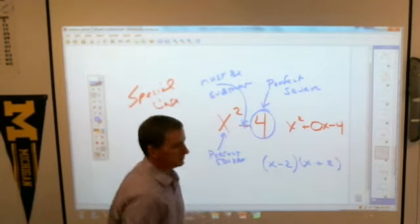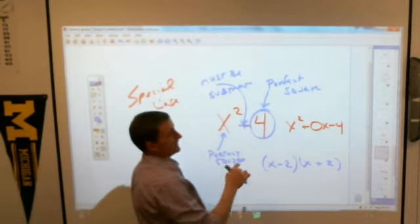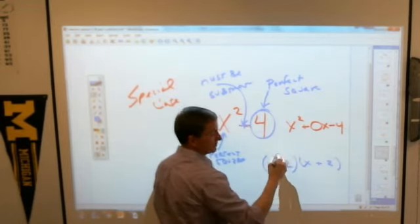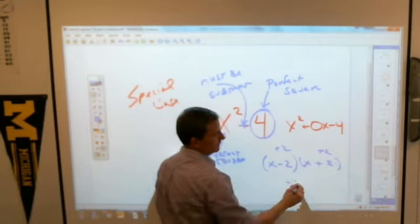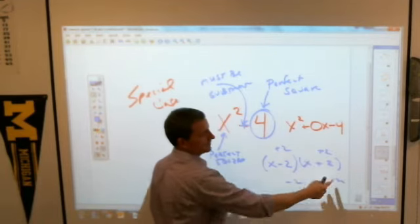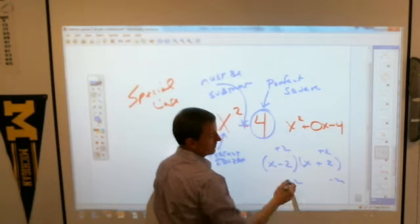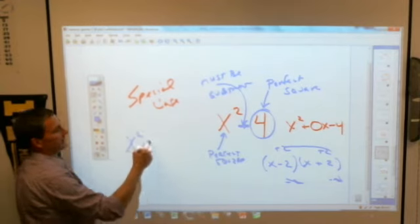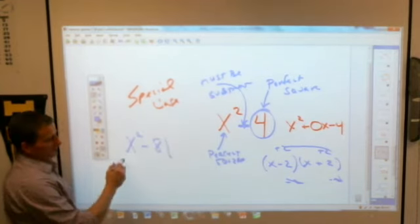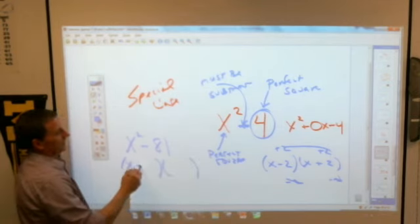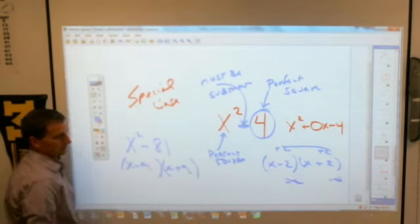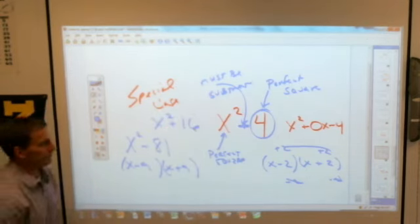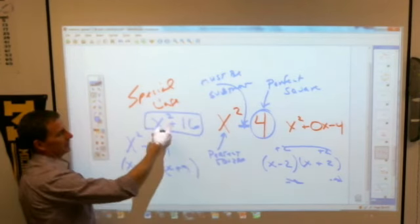If this were a positive 4, you wouldn't be able to factor it, because there's no way to get a positive 4 and have the factors cancel out to give a zero middle term — the only options would be positive 2 and positive 2, or negative 2 and negative 2, which don't cancel each other out. So it must be subtraction. For example: x squared minus 81 is simply x minus 9 times x plus 9. But x squared plus 16 cannot be factored — it's unfactorable, already at its lowest terms.